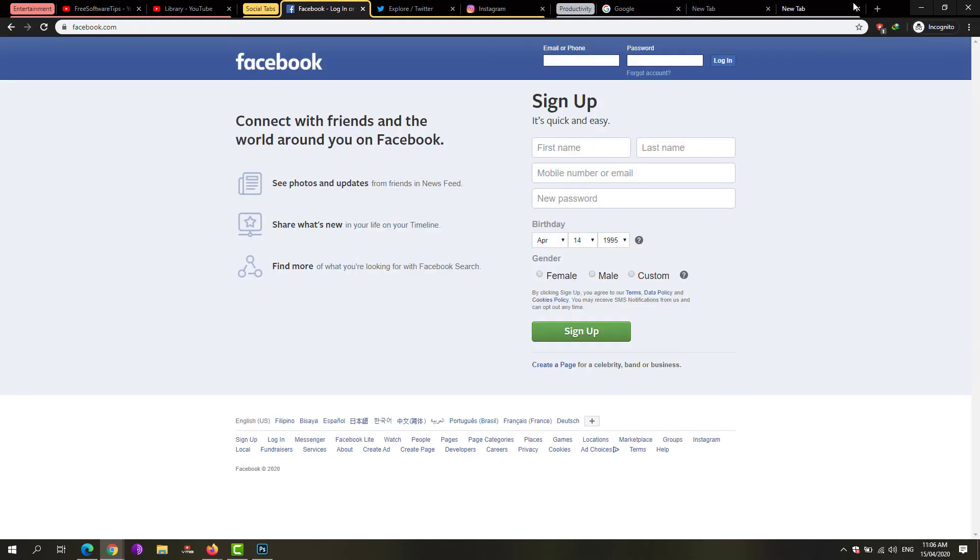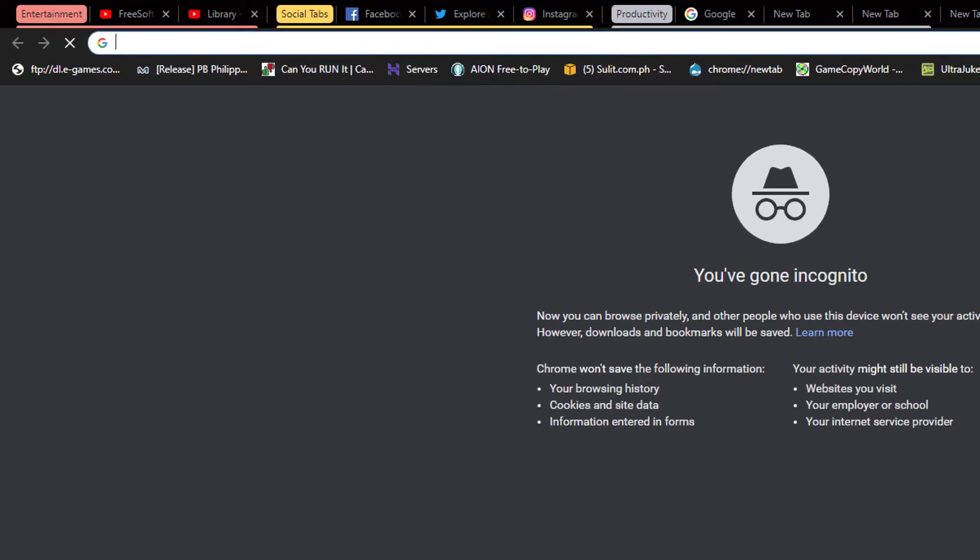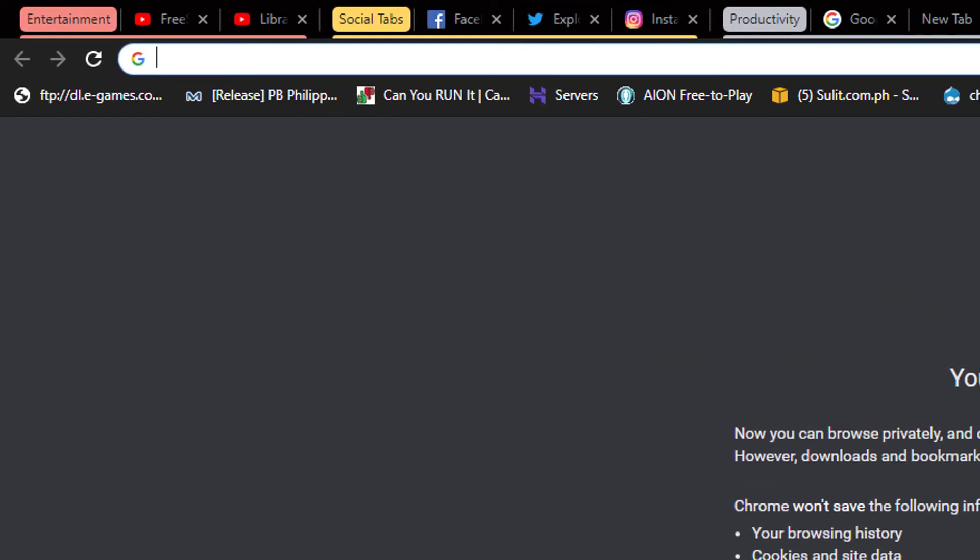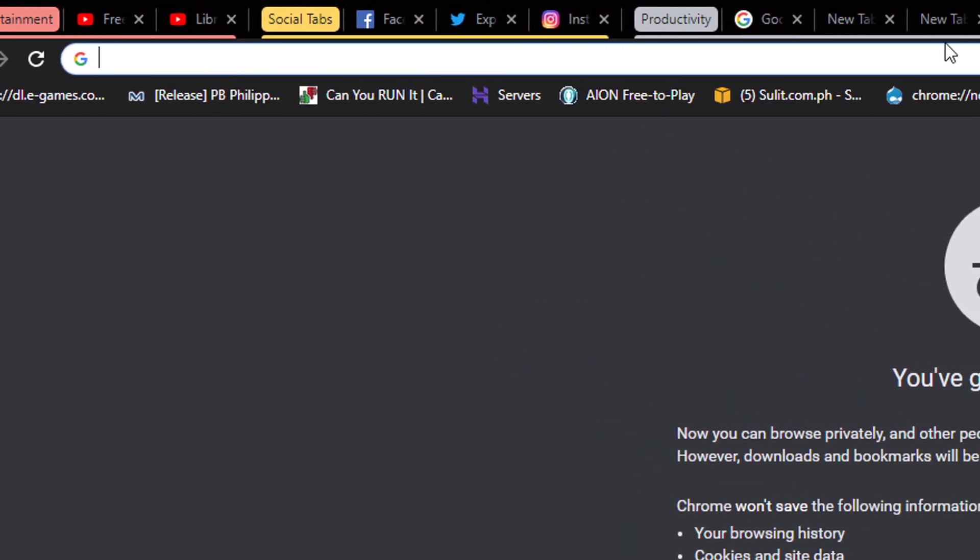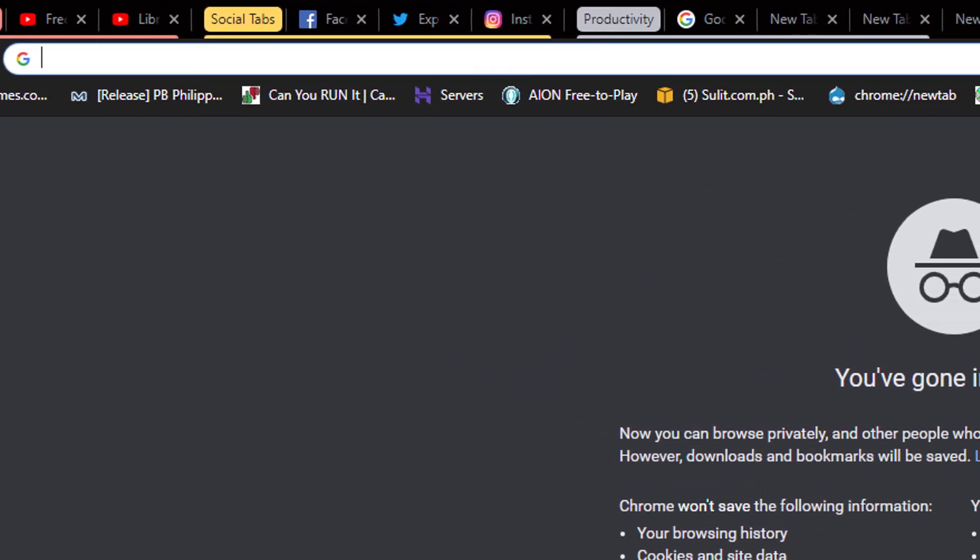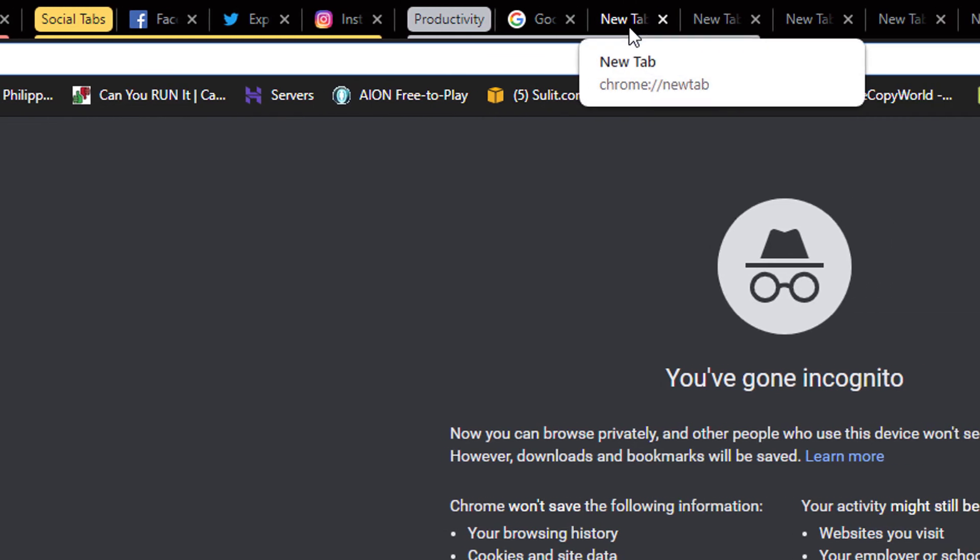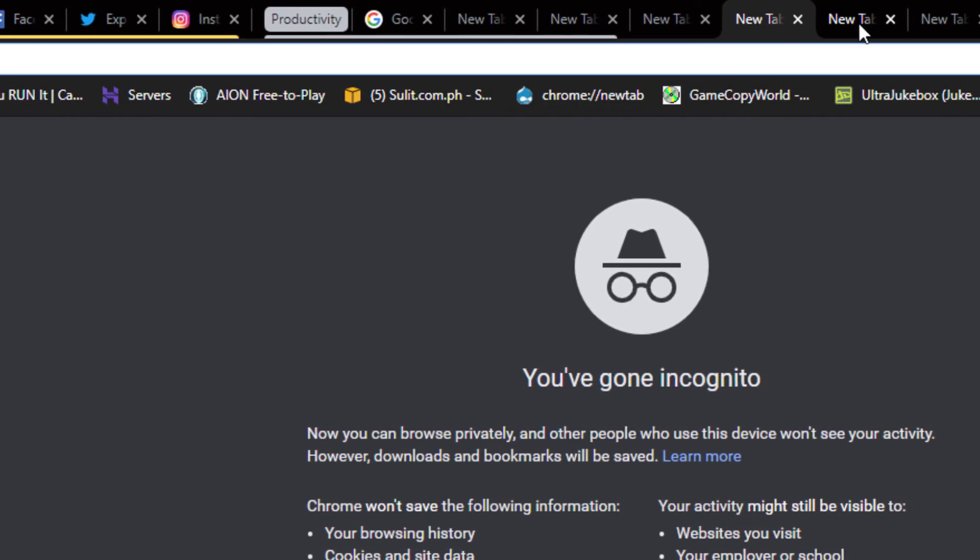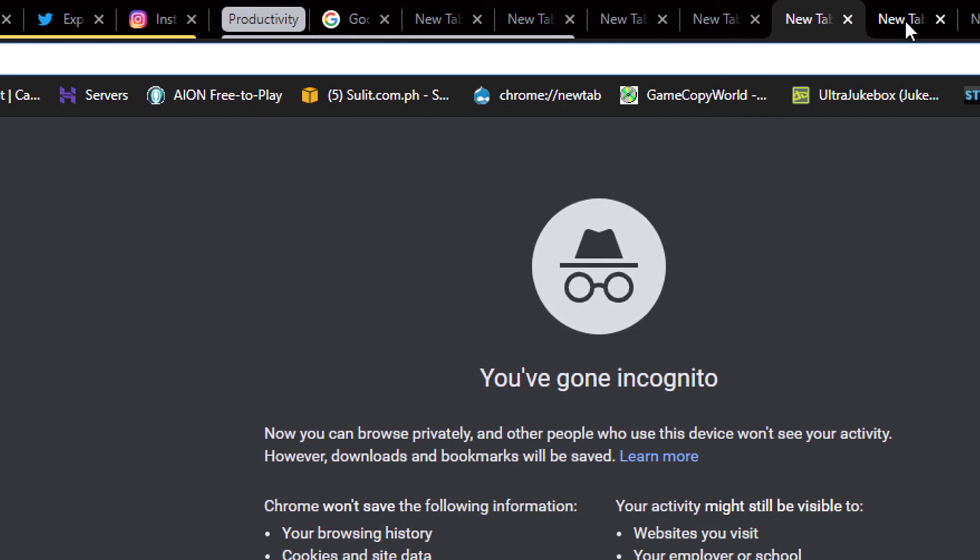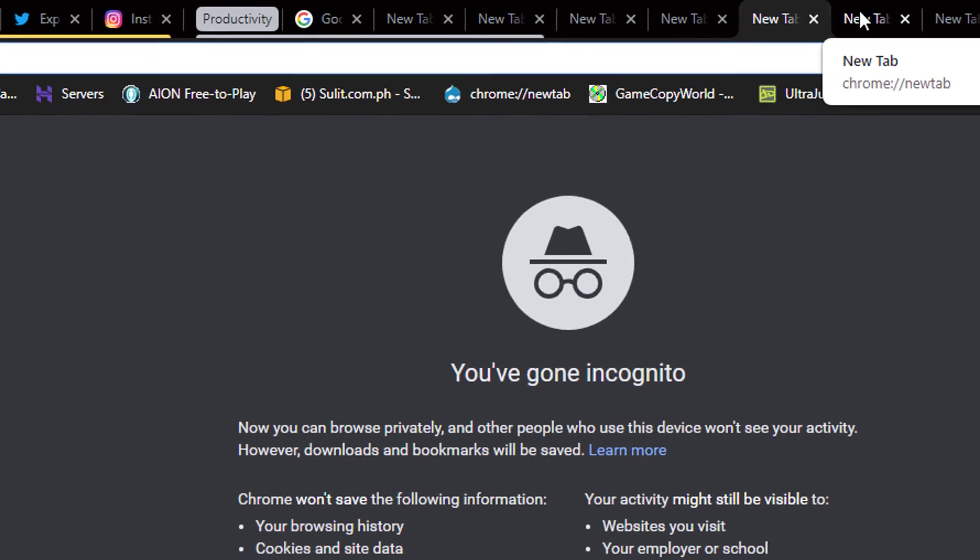Especially if you have quite multiple tabs open and you want to keep track of what they do and what their particular category is, so that you could lessen the time finding which tab you're working on.